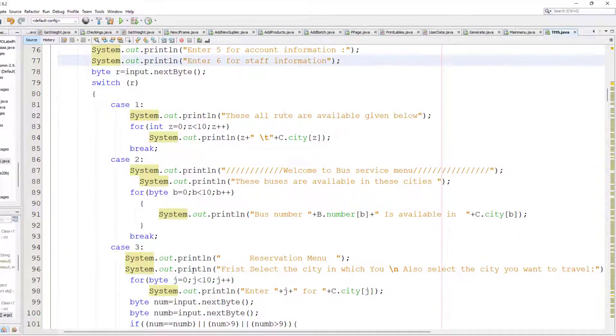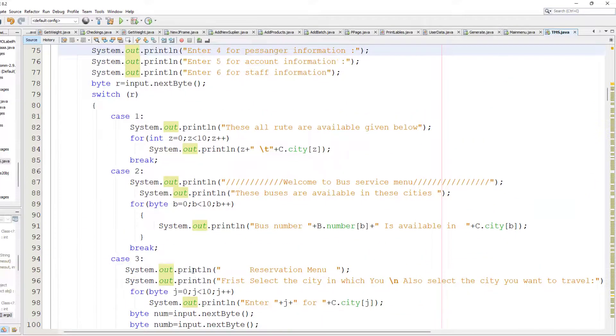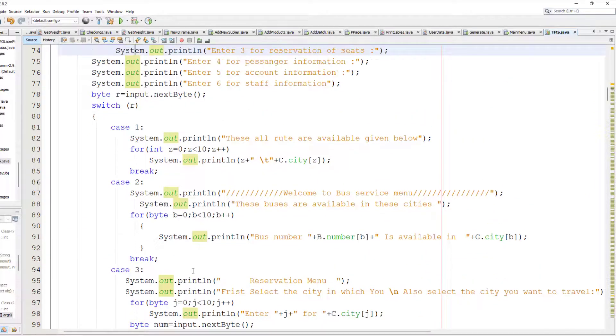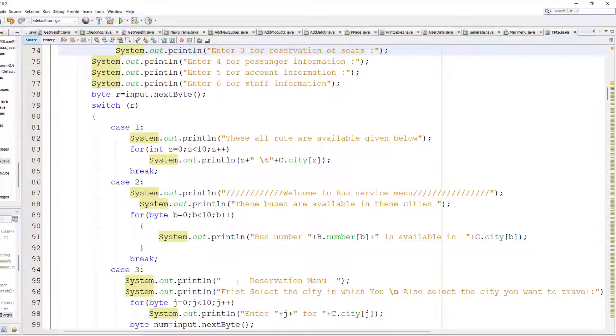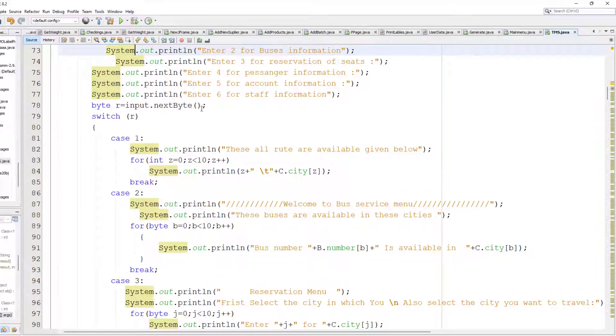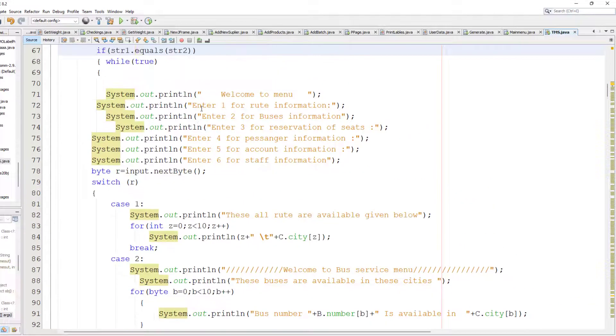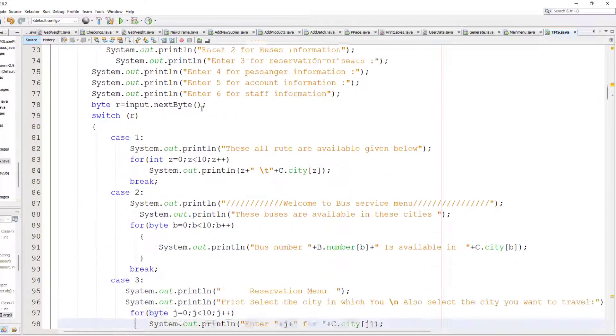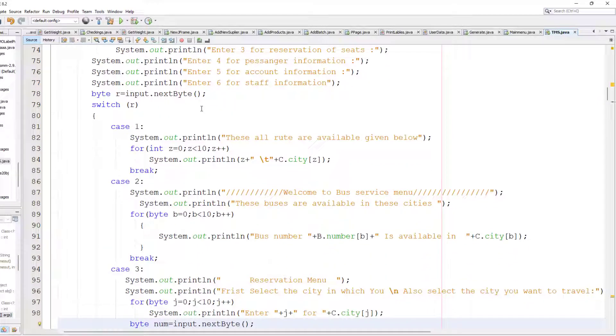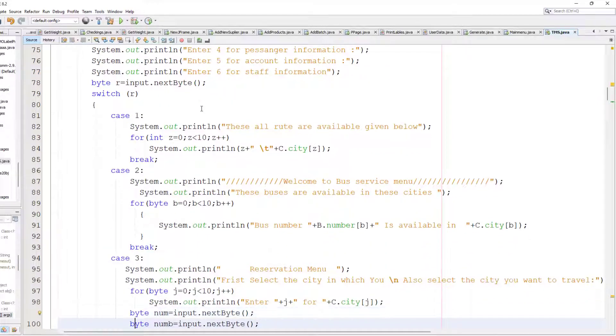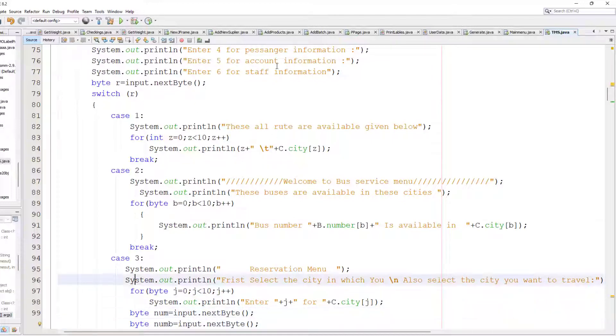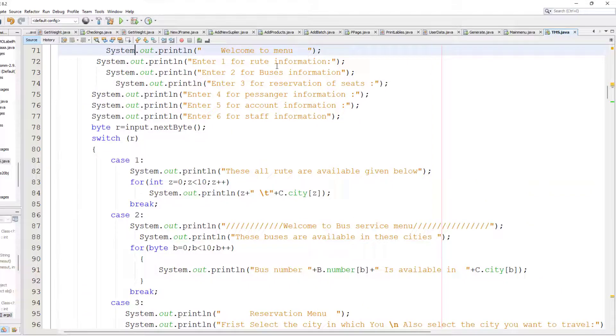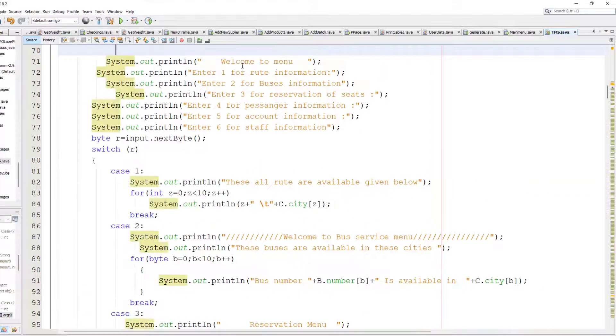For case one, you can see we have to print all the routes that are available. Enter one for route information and two for buses information.